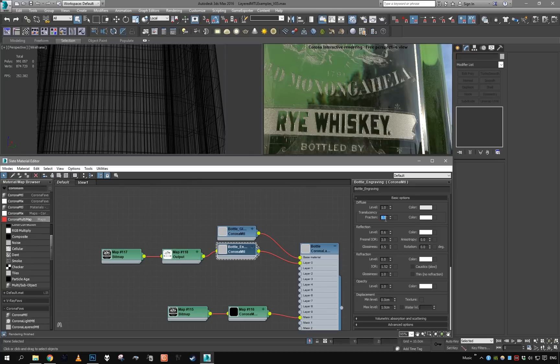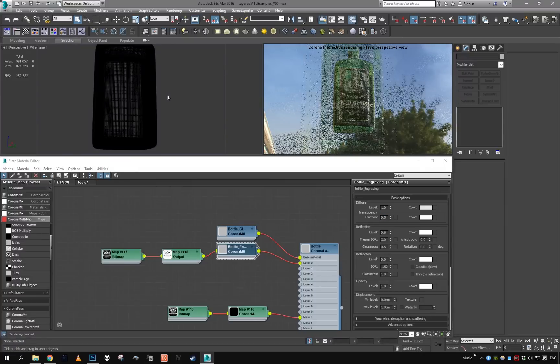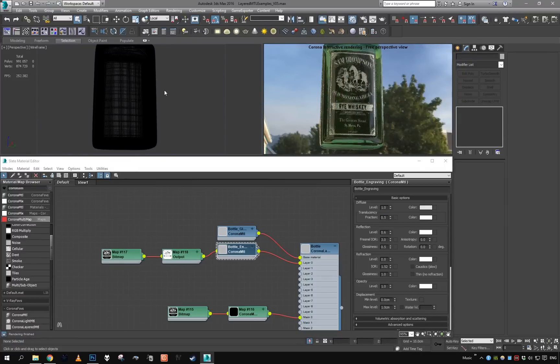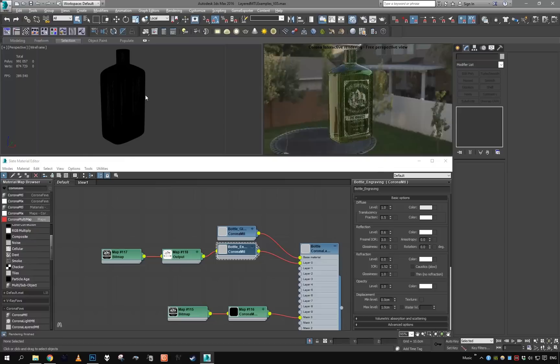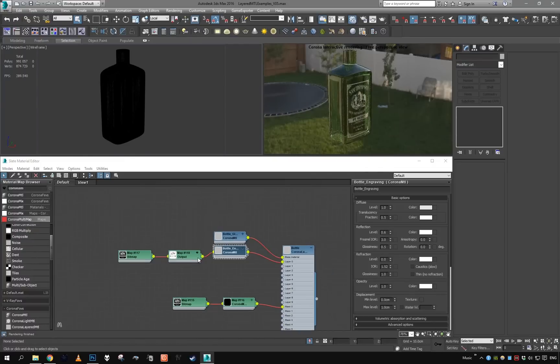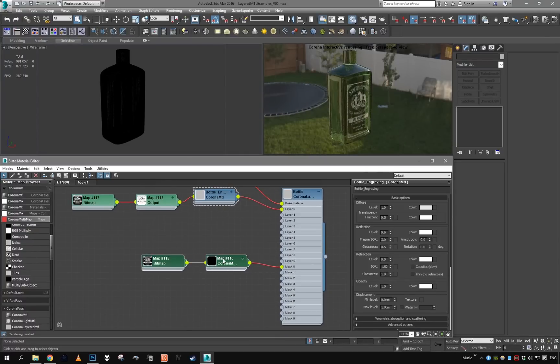Okay, and we can also add some translucency to the engraving, so some light actually passes through like this. Yep.